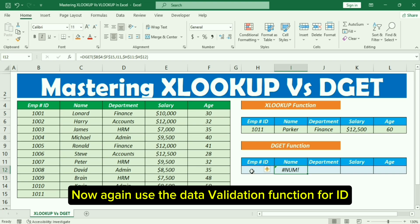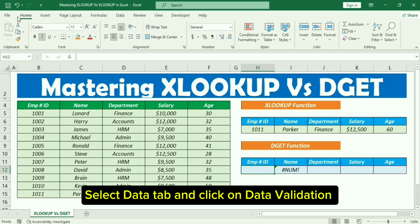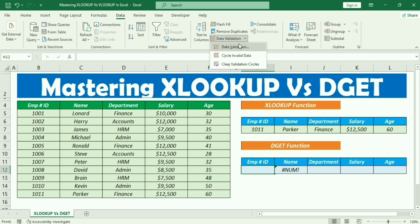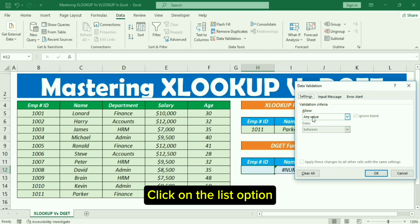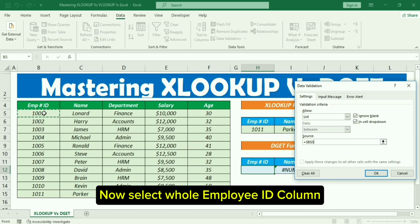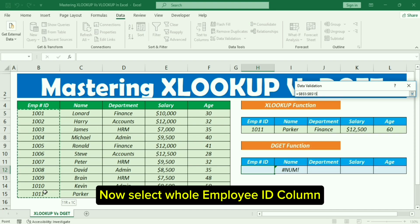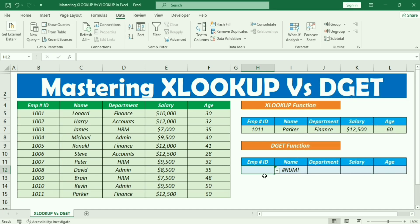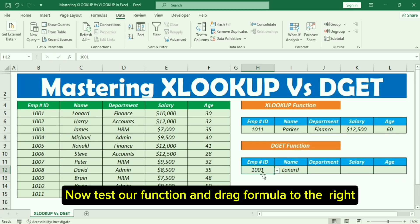Now again use the data validation function for the ID. Select the Data tab and click on Data Validation. Click on the List option and select the whole Employee ID column.